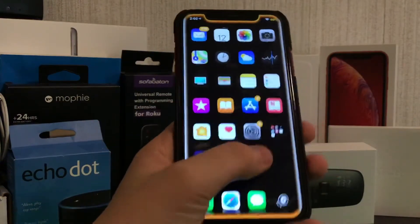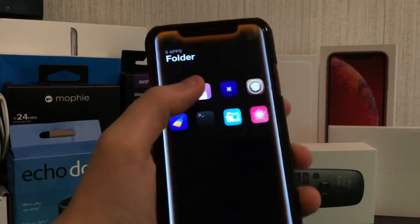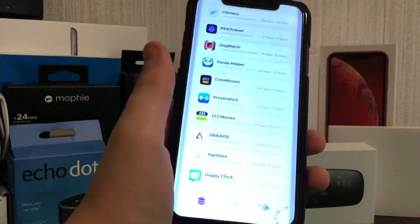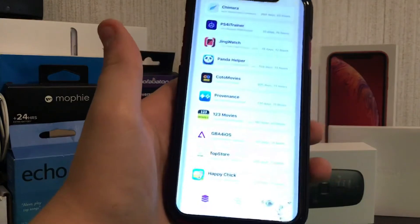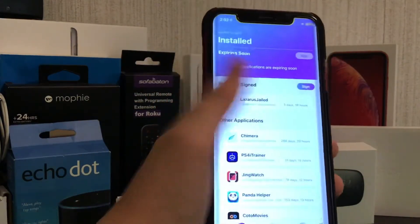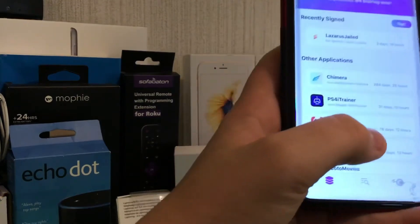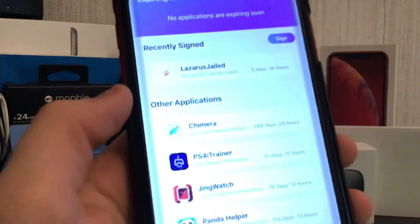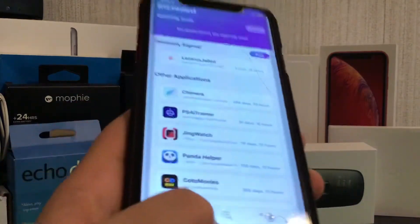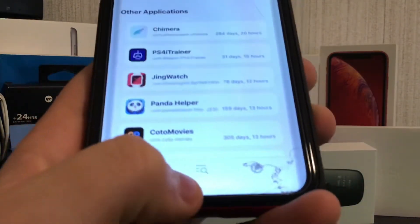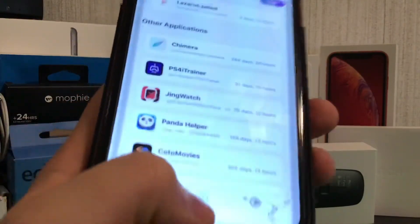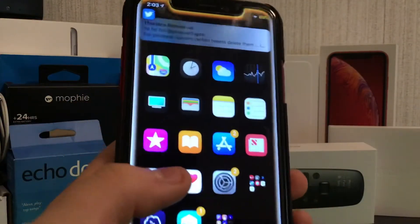Lastly I'm going to show you the jailbreak apps that I have. I have Reprovision, which basically stops anything from being revoked. So all of these are never ever revoked, along with Lazarus Jailed — that will never ever be revoked. If you look at my actual jailbreak — 284 days and 24 hours left — along with some of the other ones like Kodo Movies at 305 days. That's almost a whole year.